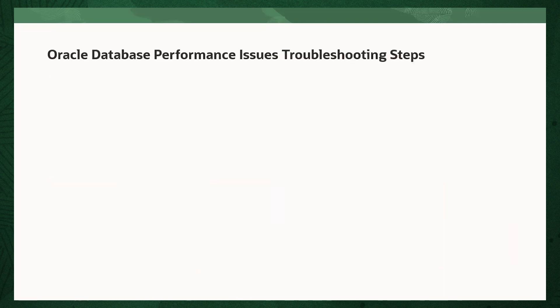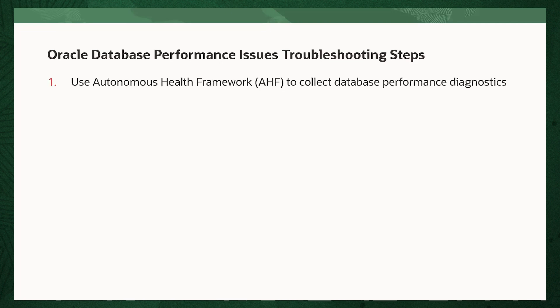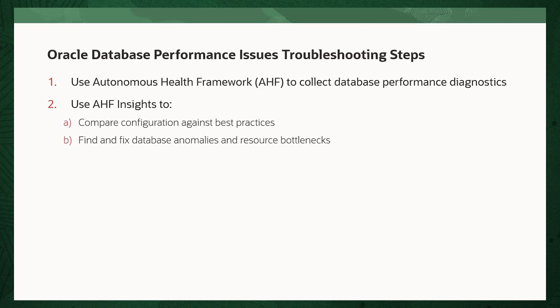The basic fix flow steps for database performance tuning are: 1. Use Oracle Autonomous Health Framework to collect database performance diagnostics. 2. Use AHF Insights to compare your configuration against best practices, find and fix any database anomalies, and identify and resolve any resource bottlenecks.